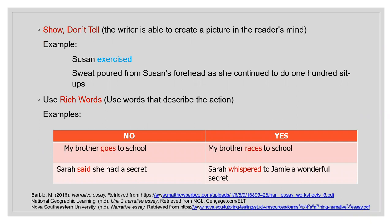Show and don't tell — the writer should create a picture in the reader's mind. For example, instead of 'Susan exercised,' write: 'Sweat poured from Susan's forehead as she continued to do 100 sit-ups.' Use rich words that describe the action. Instead of 'My brother goes to school,' write 'My brother races to school.' Instead of 'Sarah said she had a secret,' write 'Sarah whispered to Jimmy a wonderful secret.'